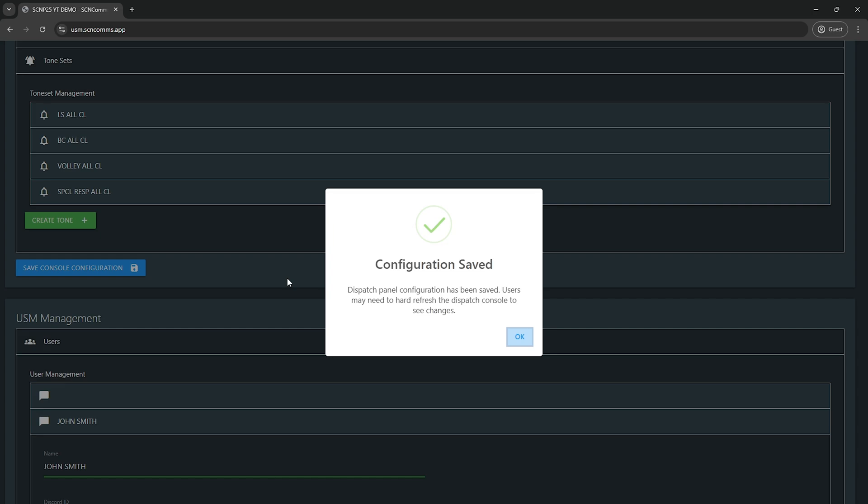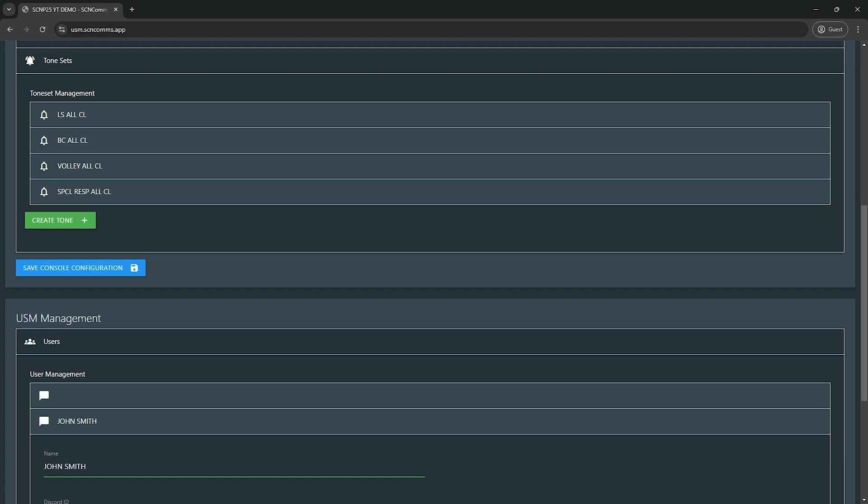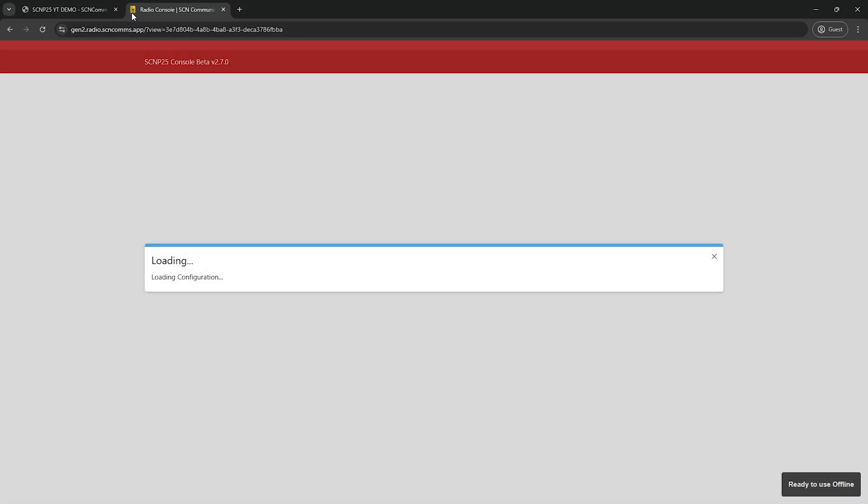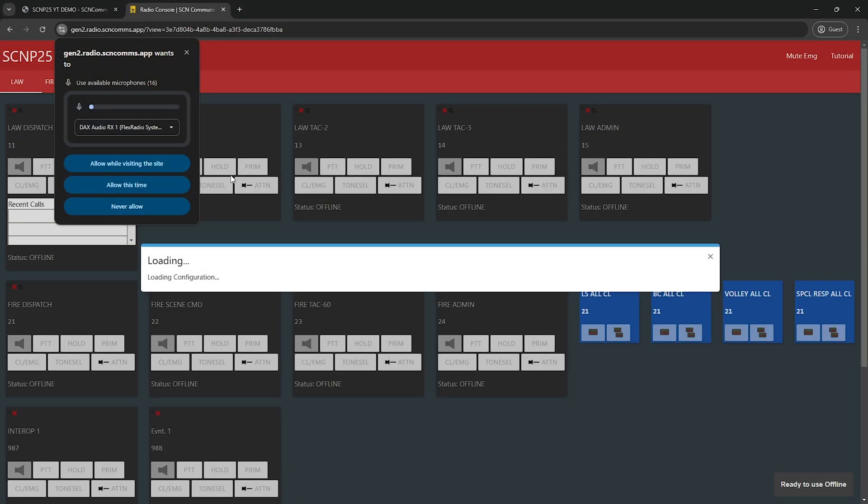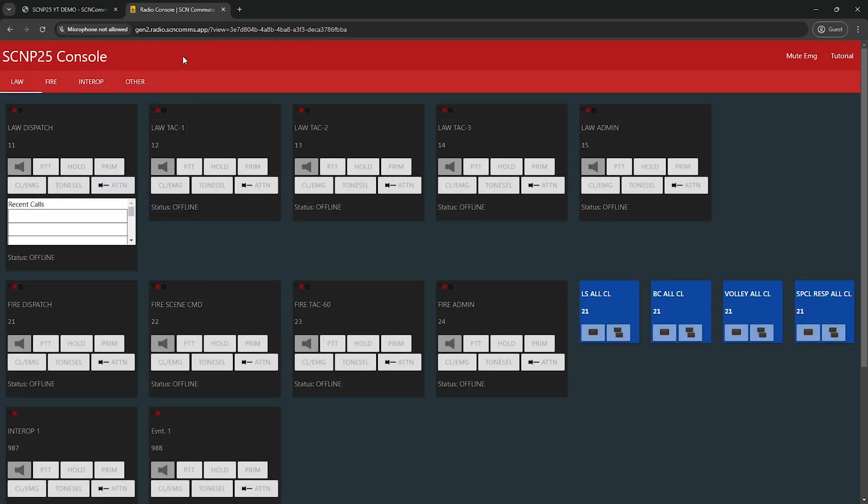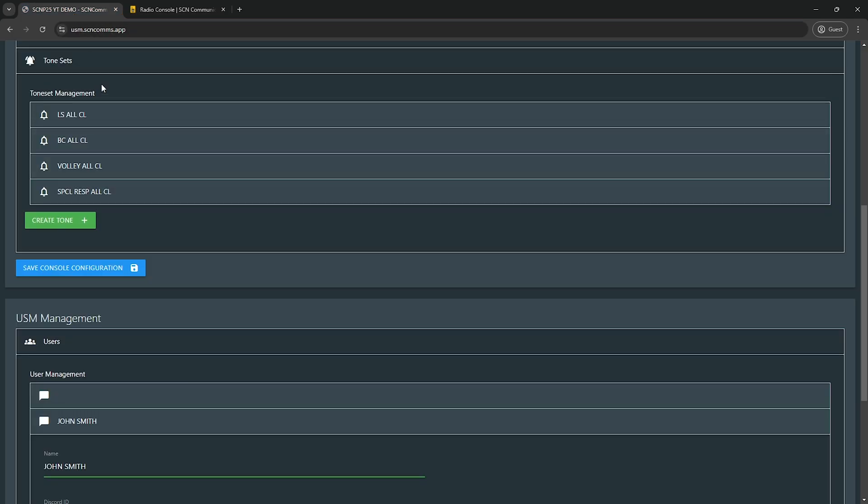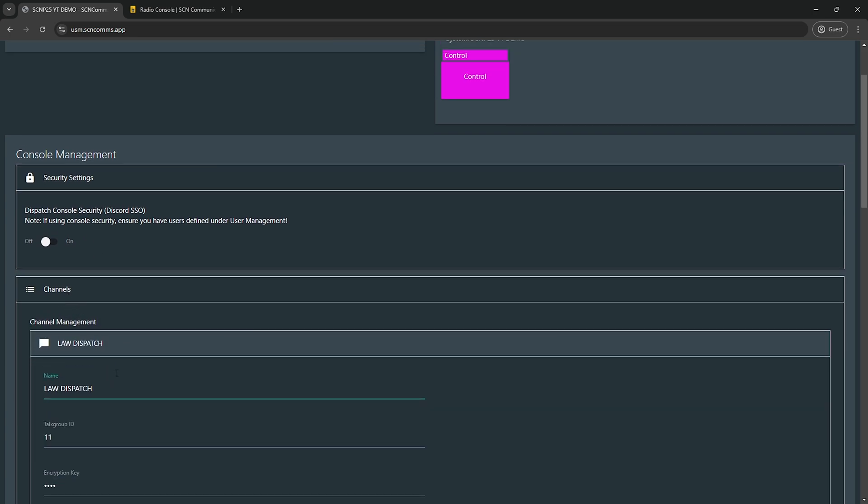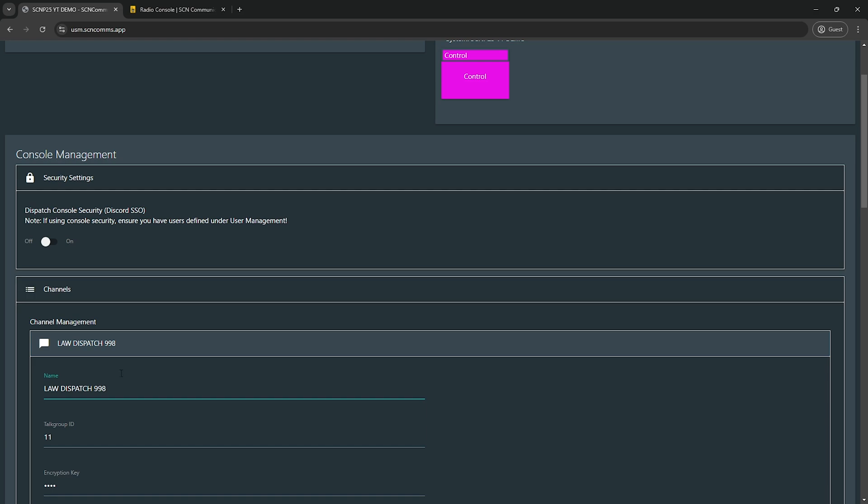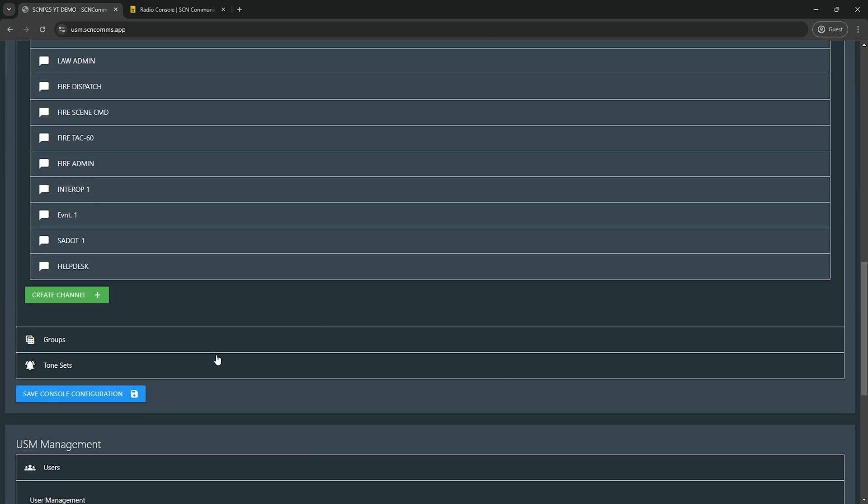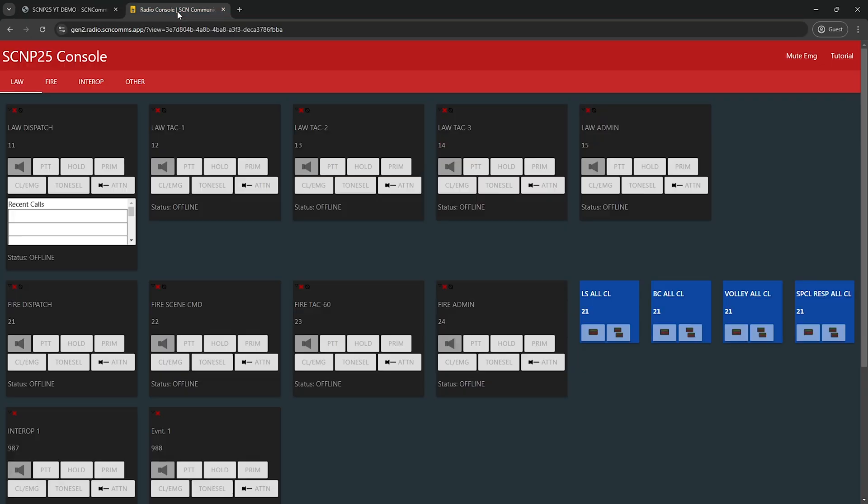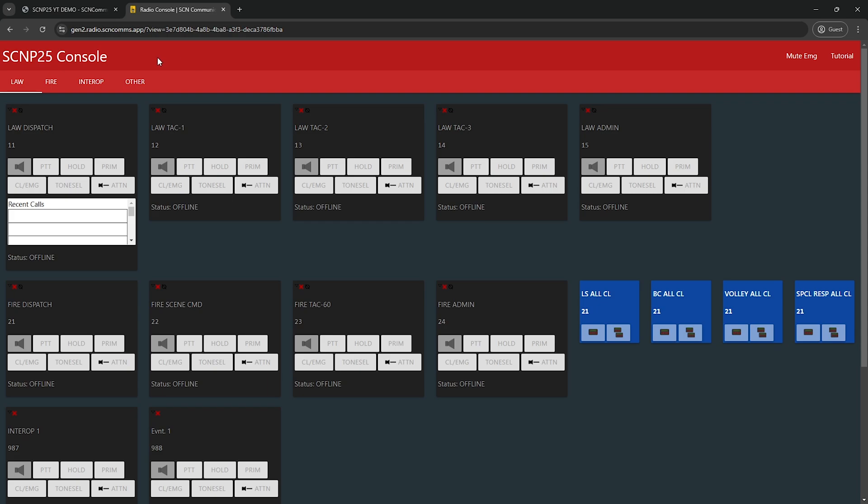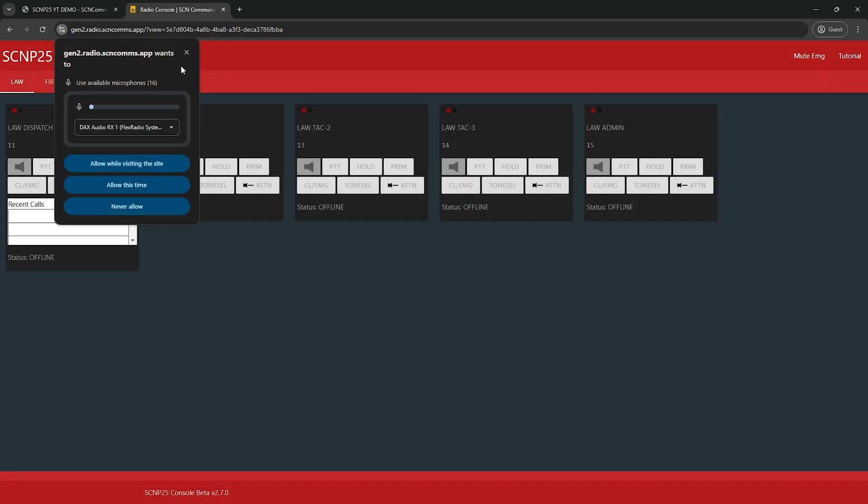There is a huge message here that a lot of people miss, which is another big ticket item, which is your configuration has been saved. Users may need to hard refresh the dispatch console to see changes. People don't see the hard refresh part or they don't know what it means. So they go over to their dispatch console. In this case, here's our dispatch console. This is my first time loading it on Chrome, so there was no cache. But if you make a change, let's go in here just for the sake of the video and let's name this law dispatch 998. If you know, you know. I'm gonna hit save console configuration.